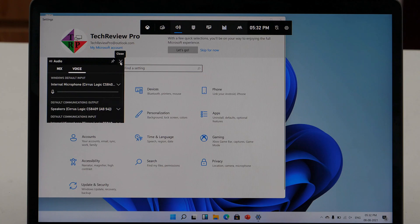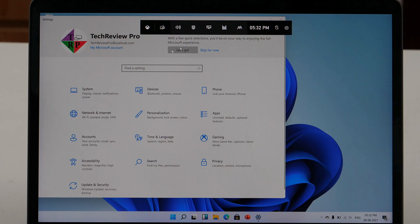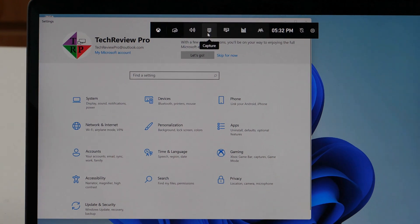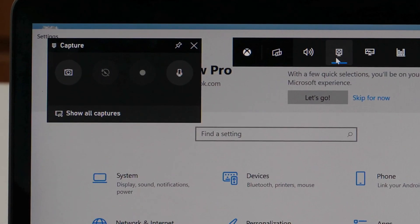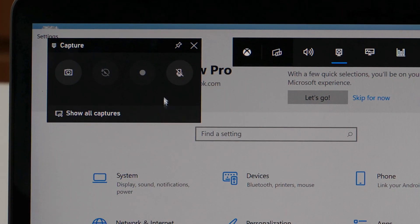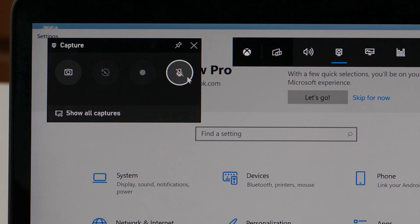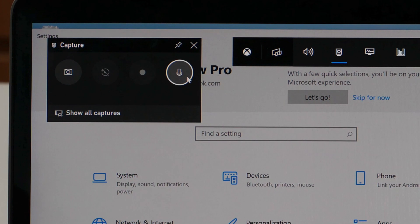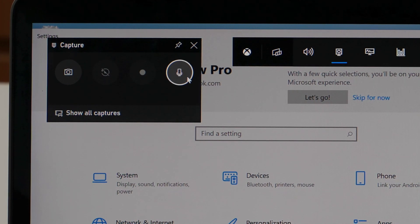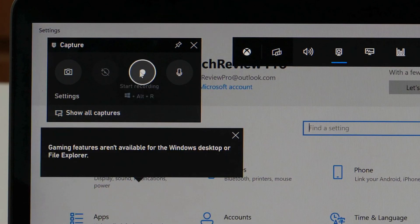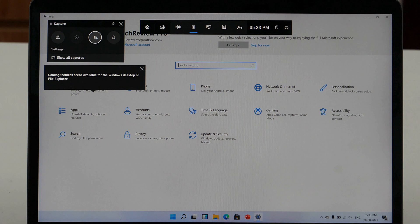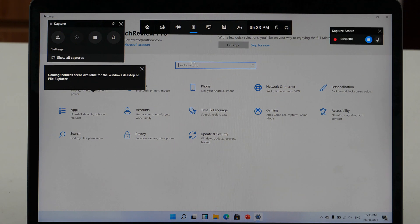Now, when done with the selection, click on the Capture button and this will open a pop-up window. From all the available options, toggle on the Mic button if needed. Click on the Record button and this will start recording the screen on your Windows 11 PC.